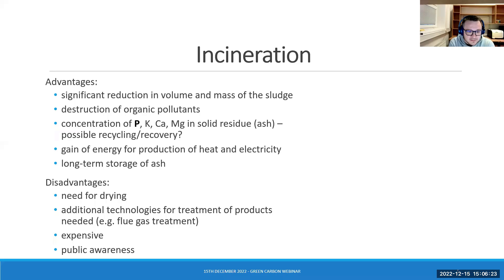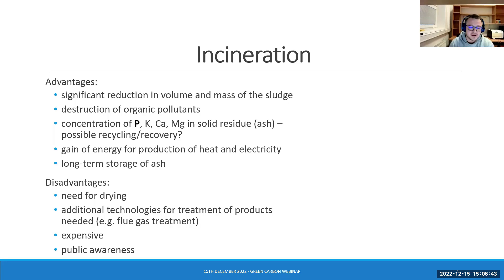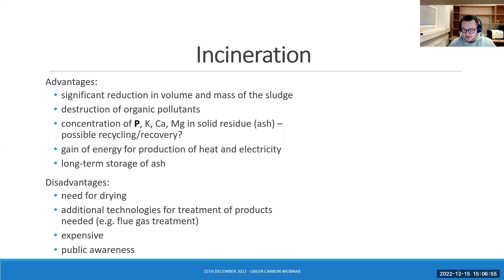However, for this technology drying is needed, and also because if we incinerate the waste we need to produce clean flue gases. For that, we need to use additional technologies for treatment of flue gas. All this makes this way of disposal quite expensive, and also public awareness is a factor because nobody wants to live nearby the incinerators of waste.